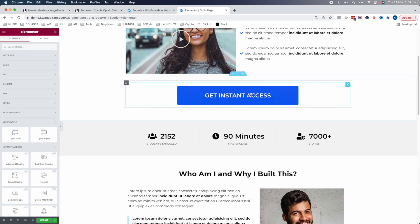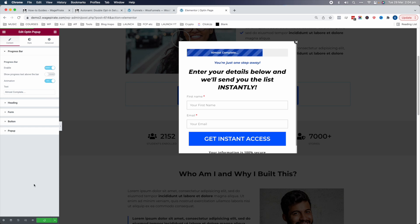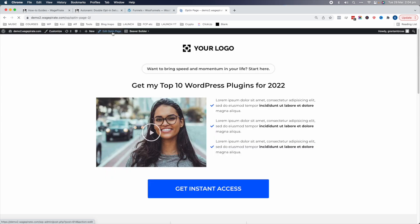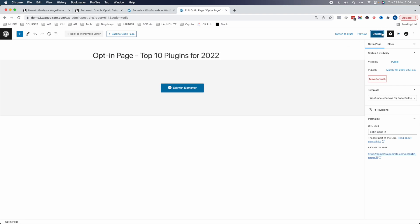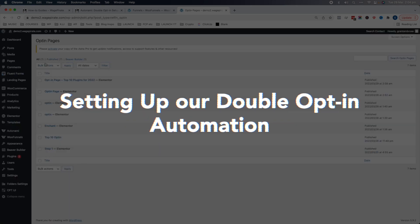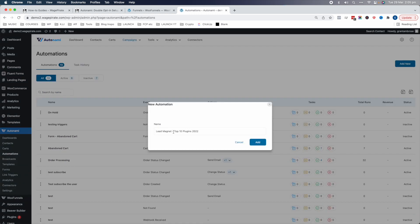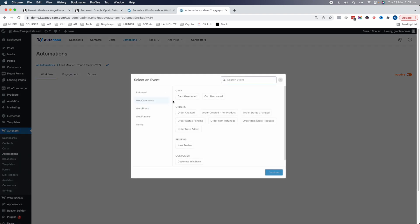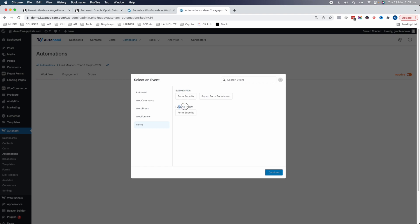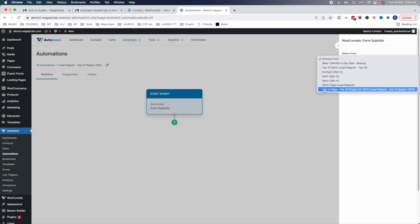Now let's go ahead and delete the inline form — we'll stick with the opt-in pop-up. Update the page, view it, and now let's edit the opt-in page. We need to give it a meaningful name — here I'll call it 'Top 10 Plugins for 2022' and hit Update. Remember this title, because now in our dashboard we're going to go to Autonami, then Automations, and add a new automation for our lead magnet. We'll click Add, then start the automation. Under Forms, notice it shows Elementor or Fluent Forms — but we haven't used those.